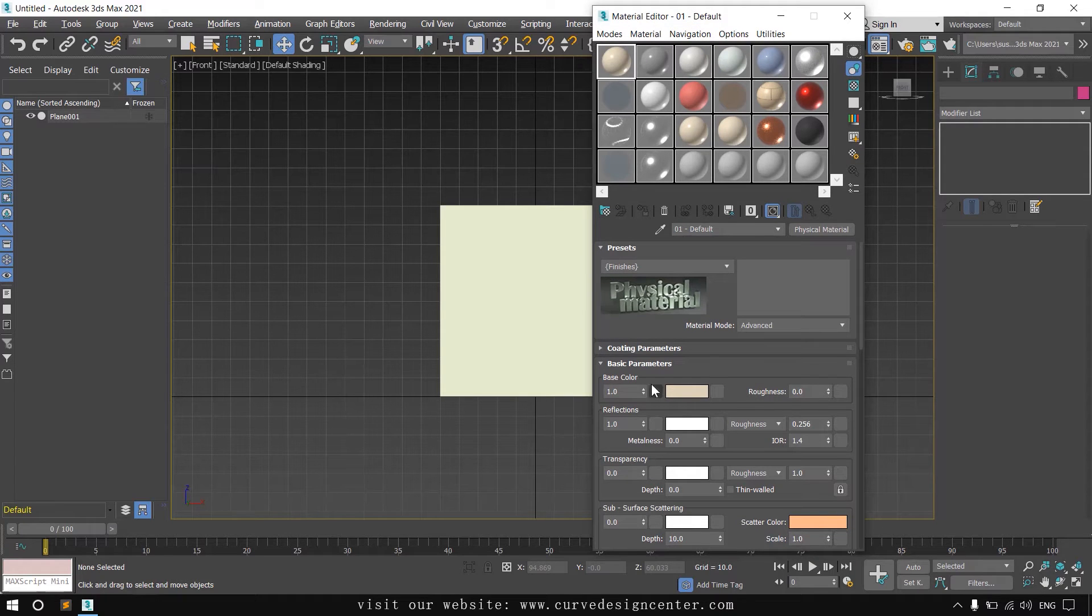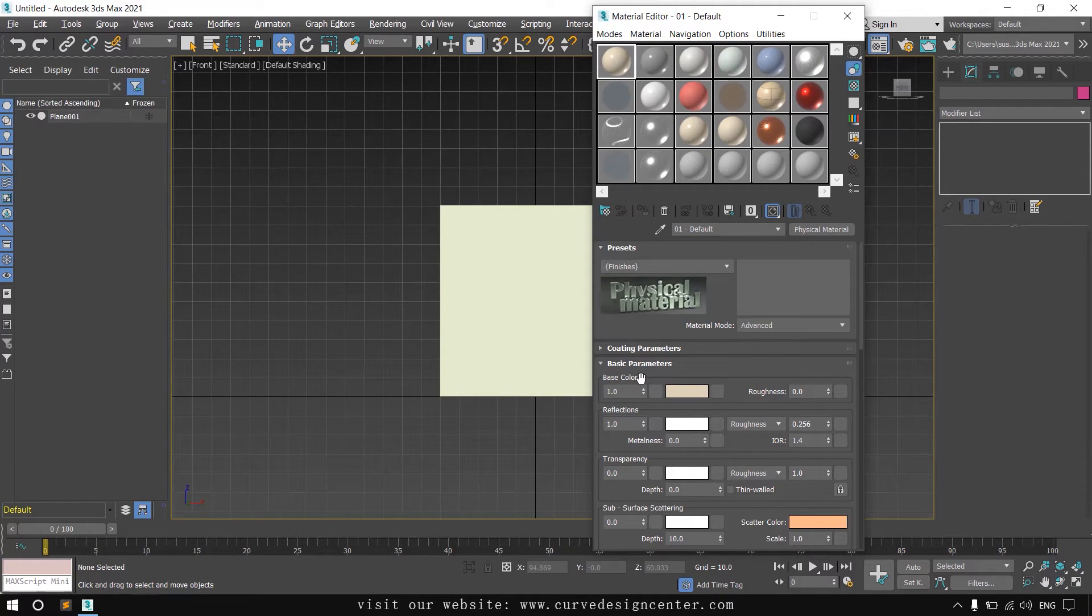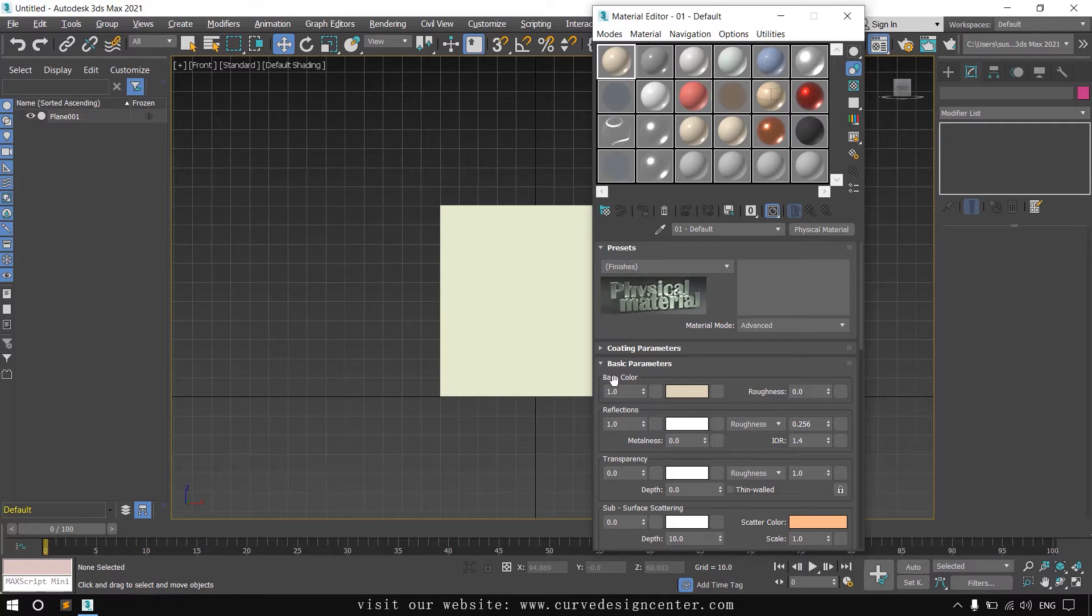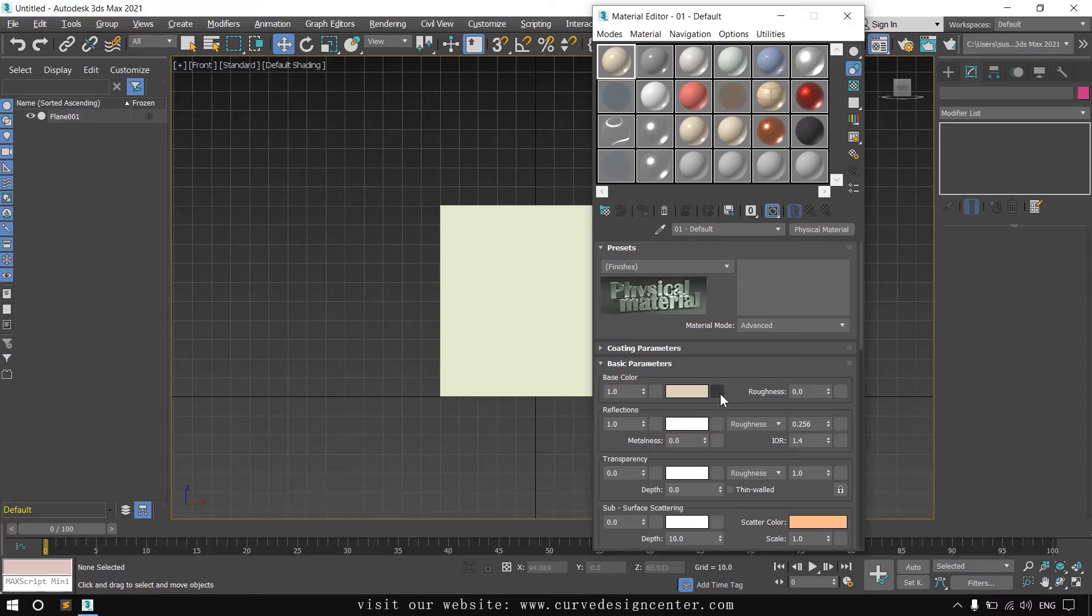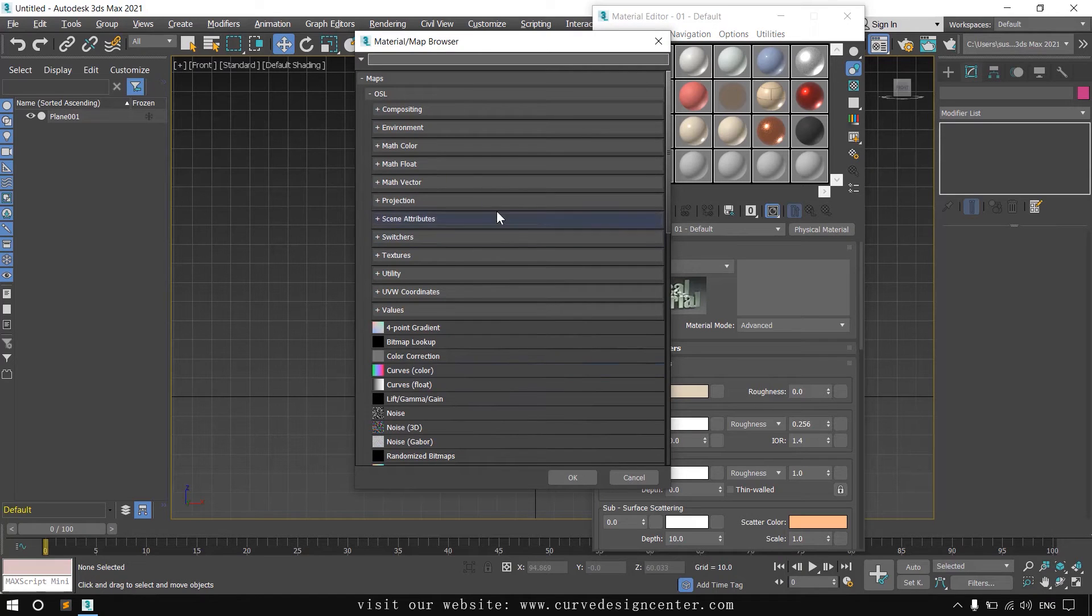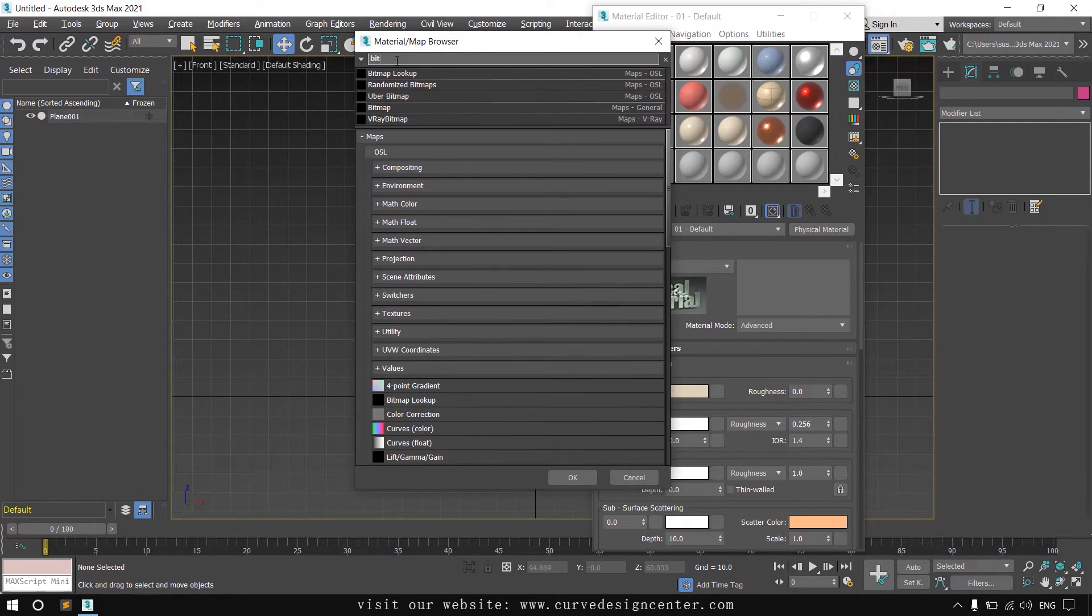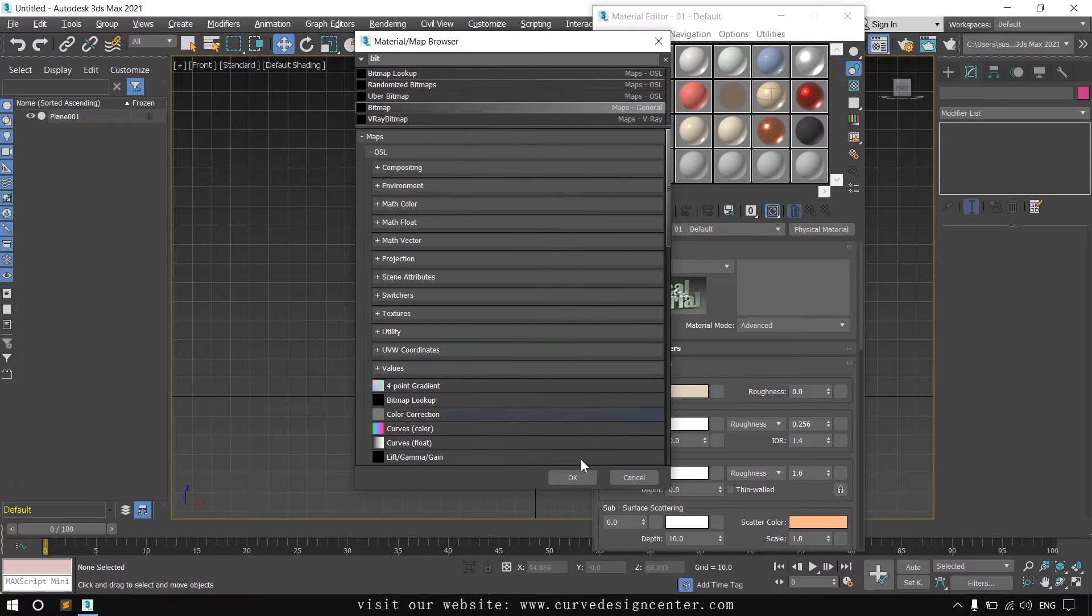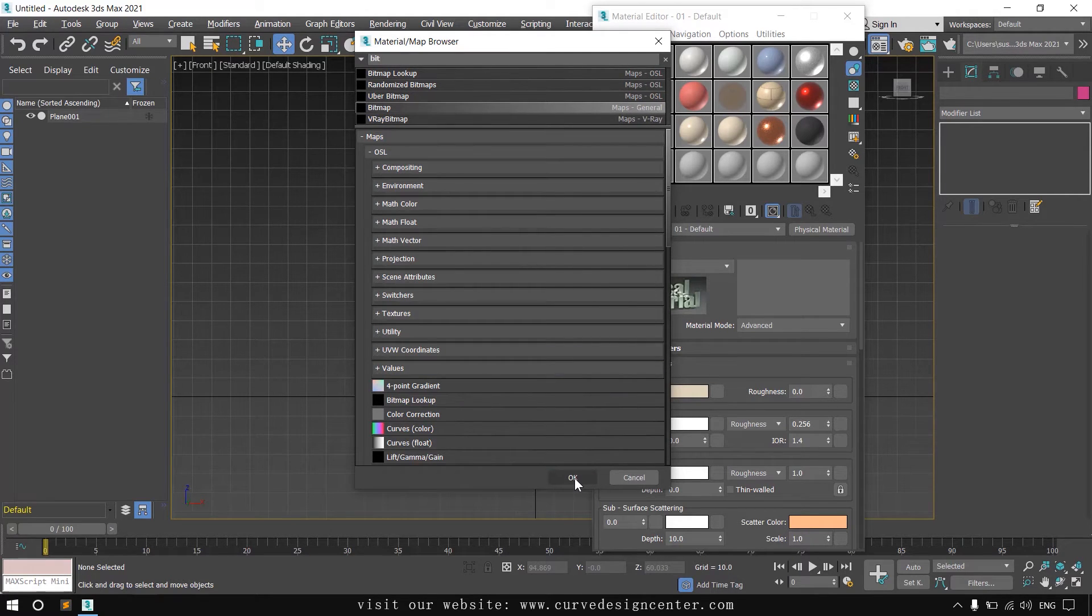Click on this box in the base color. If you are using any older version of 3ds Max, diffuse color option is available there. Click on this box and search bitmap. Select this and click on the OK button.